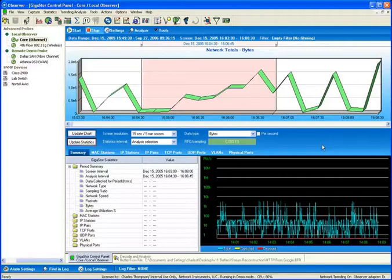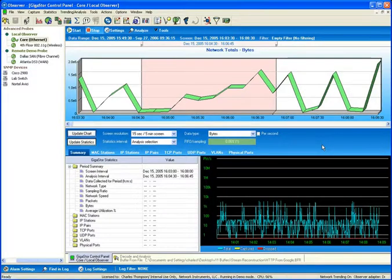In the following Network Instruments presentation, we'll be discussing the forensics capabilities which are found in the GigaStore appliance.